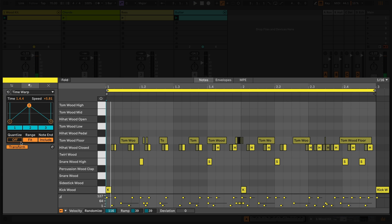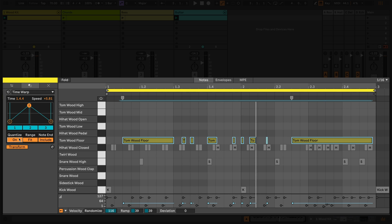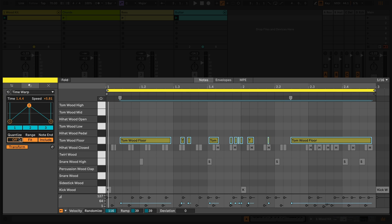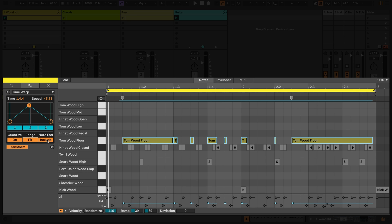I can quantize the result, preserve the original time range of the selection, or preserve the original note end.